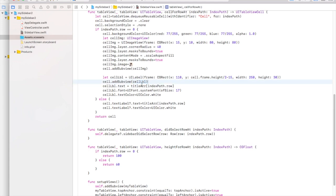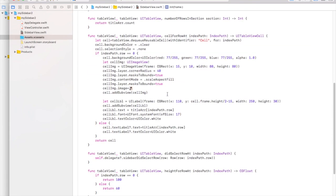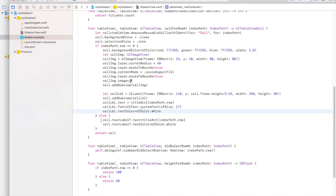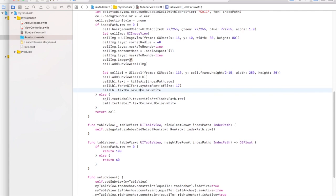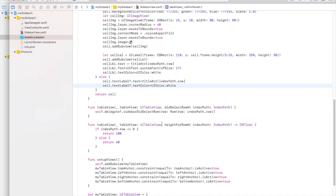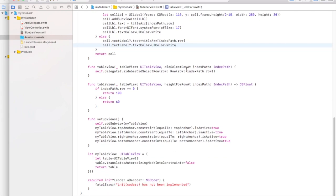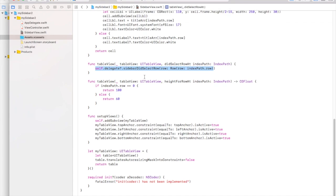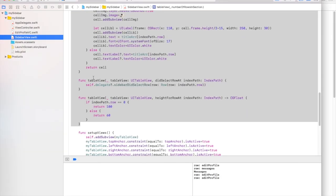The label text is set to the 0th title array item and text color is white. For all other rows (index path row not zero), we use the cell's native text label, set its text from the title array, and set text color to white. When any item in the table is selected, the didSelectRow function is called, which calls the delegate function 'delegate.sidebarDidSelectRow'. We haven't created the delegate yet, so let's do that now.